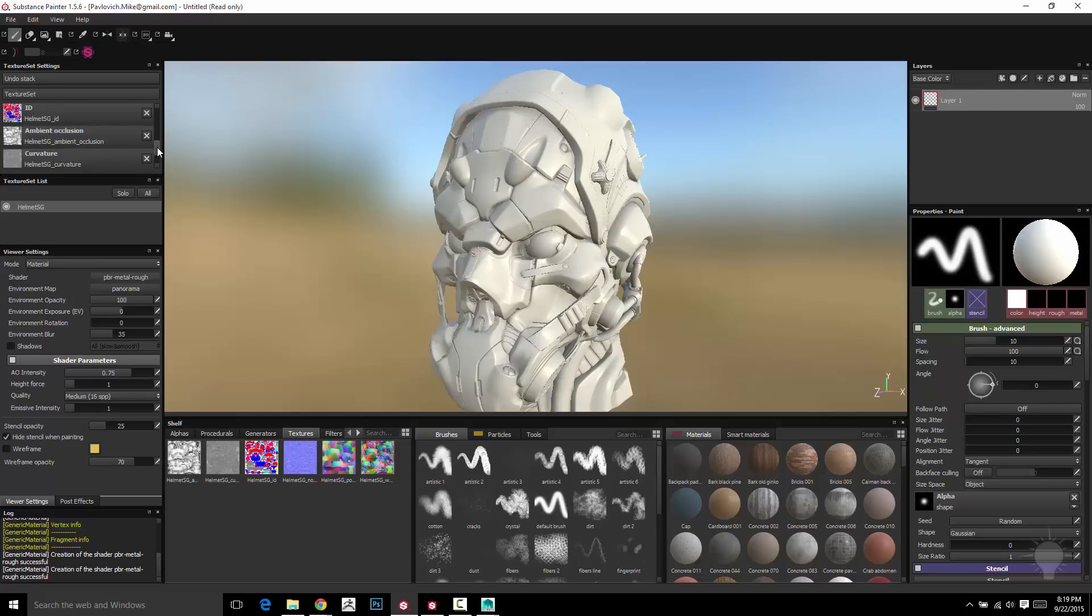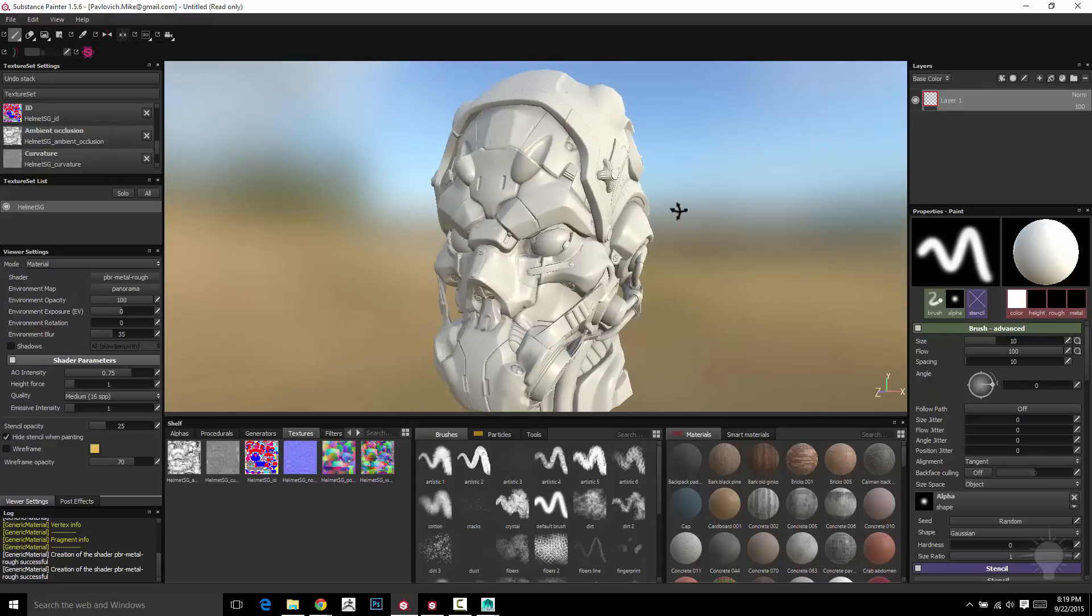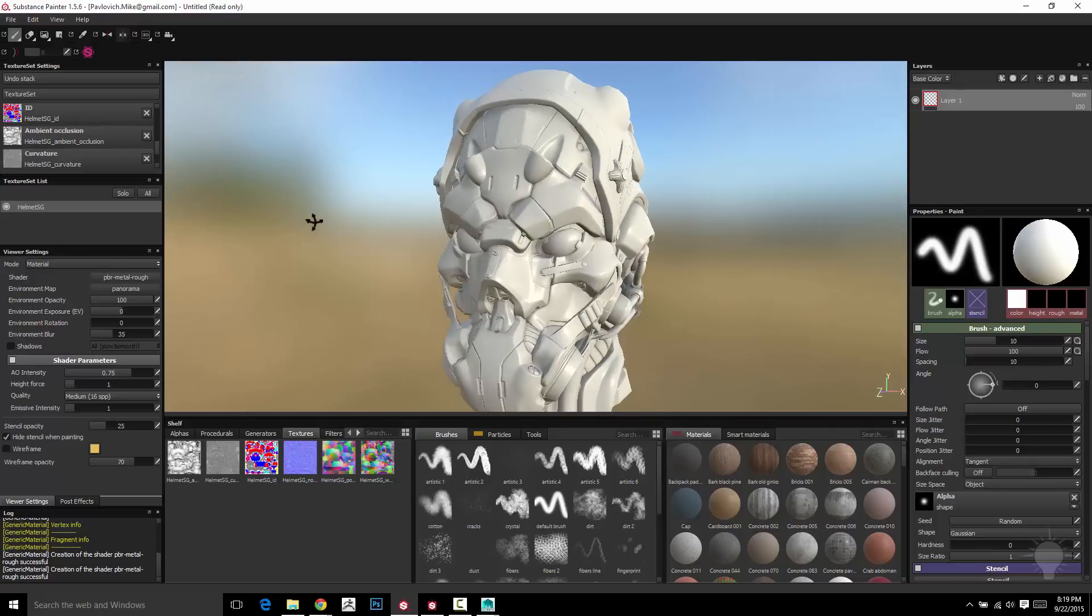Now, if you already went through the substance designer stuff, this will all be old news to you. Of course, you're going to use your curvature map to find the edges. You're going to use your position map to do like mud splatter top to bottom, all that good stuff. That all works the exact same way within painter. You use these specific maps to kind of create and generate different effects on your mesh when we get into the texturing part.